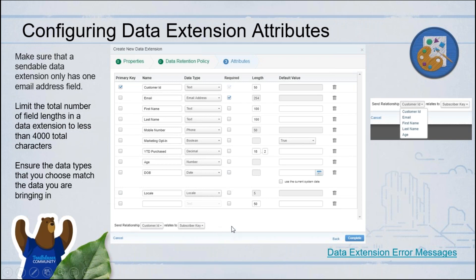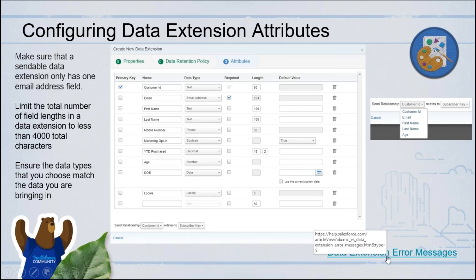At the bottom you'll see something called send relationship. If it's a sendable data extension, Marketing Cloud needs to know which field is the unique contact key so it can identify the customer. In this case, customer ID is the one that maps back, and it's always referred to as the subscriber key. You choose which field maps to the subscriber key. I've given a link for data extension error messages — it's useful as an admin to know what issues you may come across when you create data extensions.